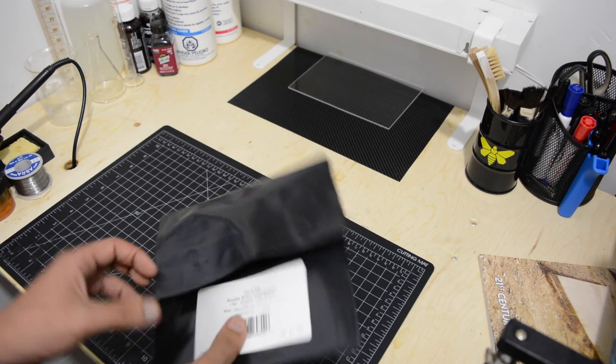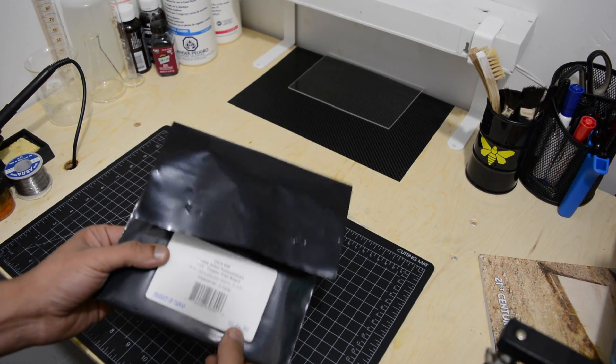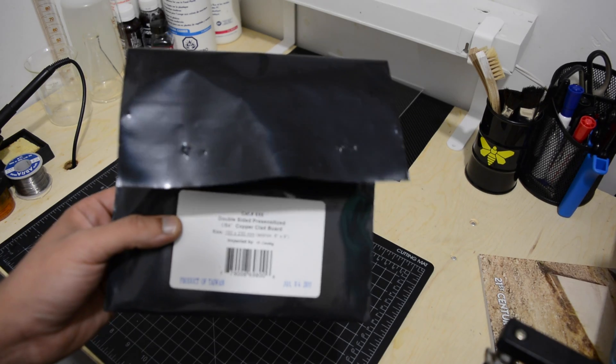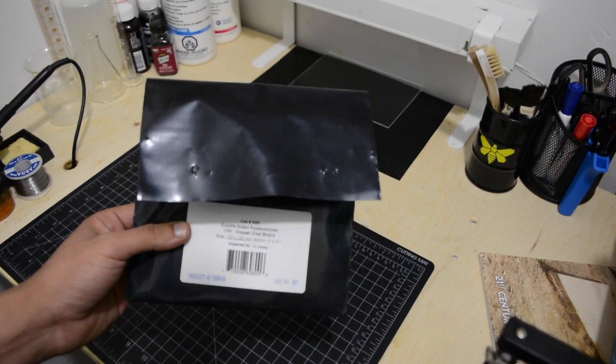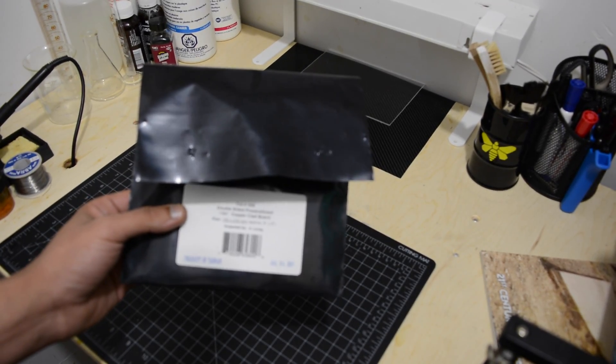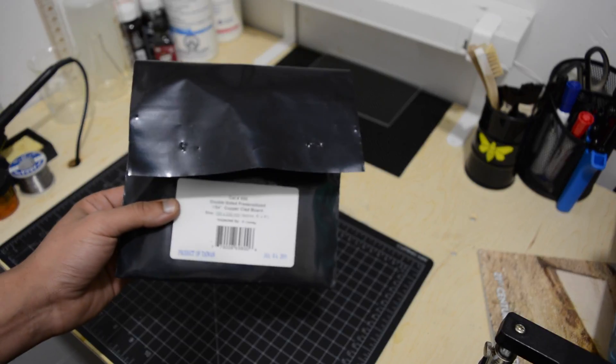Hi, welcome to the second part of this tutorial. Let's get started. Take the PCB and cut it to the desired shape.